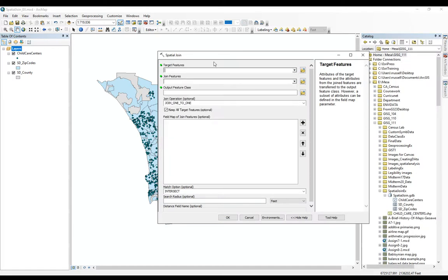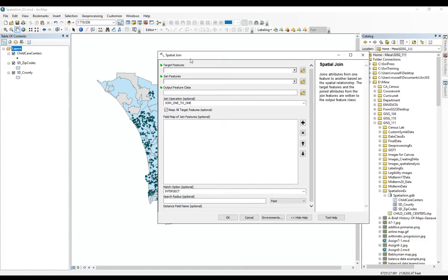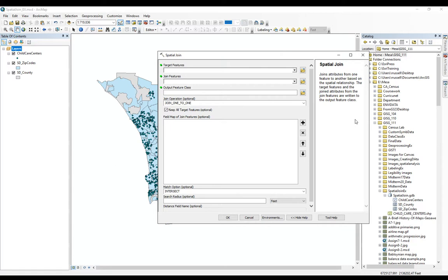First let's go back. The spatial join tool that we're looking at here shows us that it's joining attributes from one feature to another based on the spatial relationship. So unlike our table joins where we're joining a column in the non-spatial attribute table to a column in an attribute table, here we're joining based on geography or based on that spatial relationship.